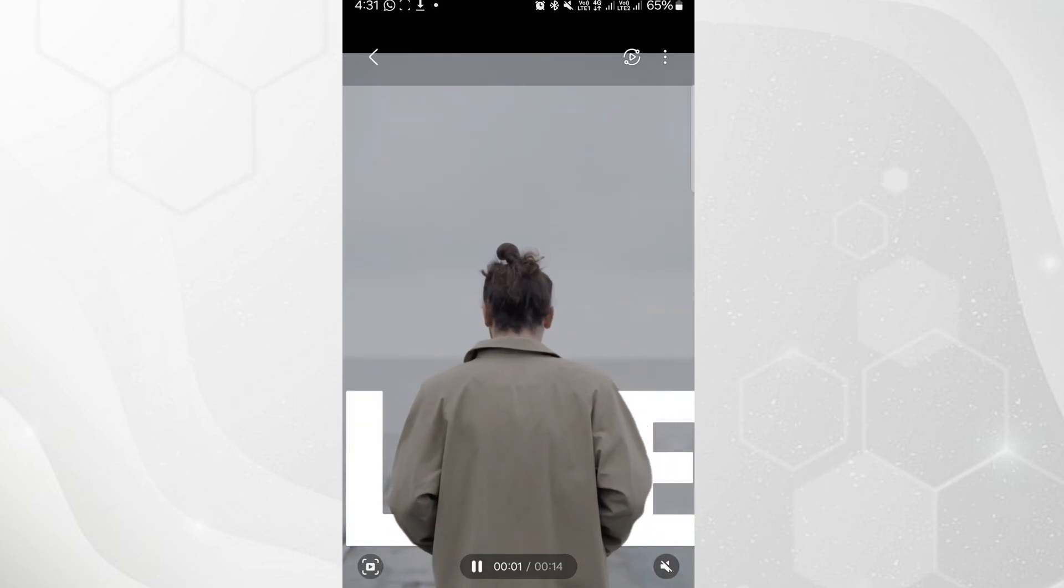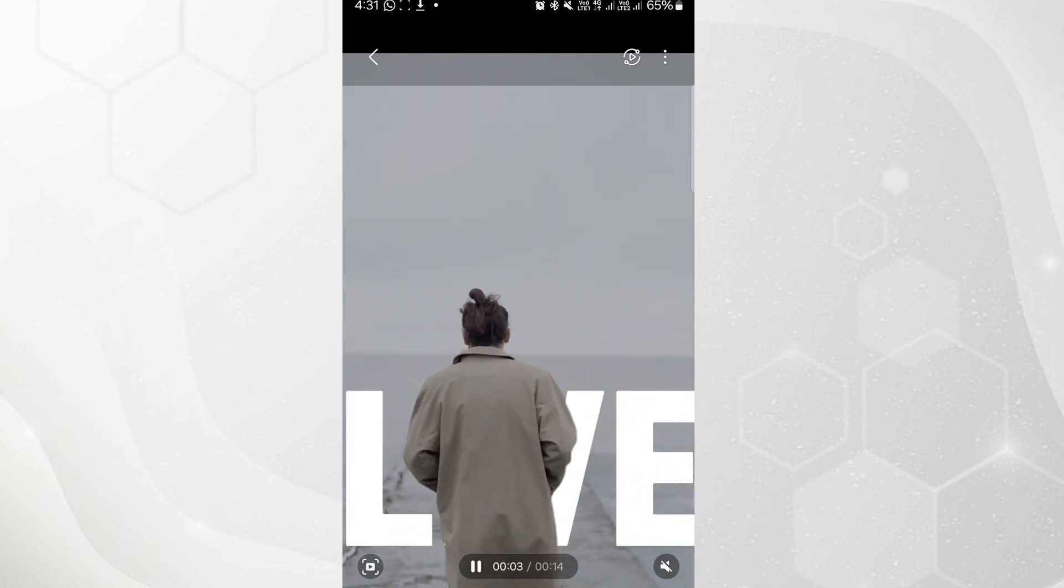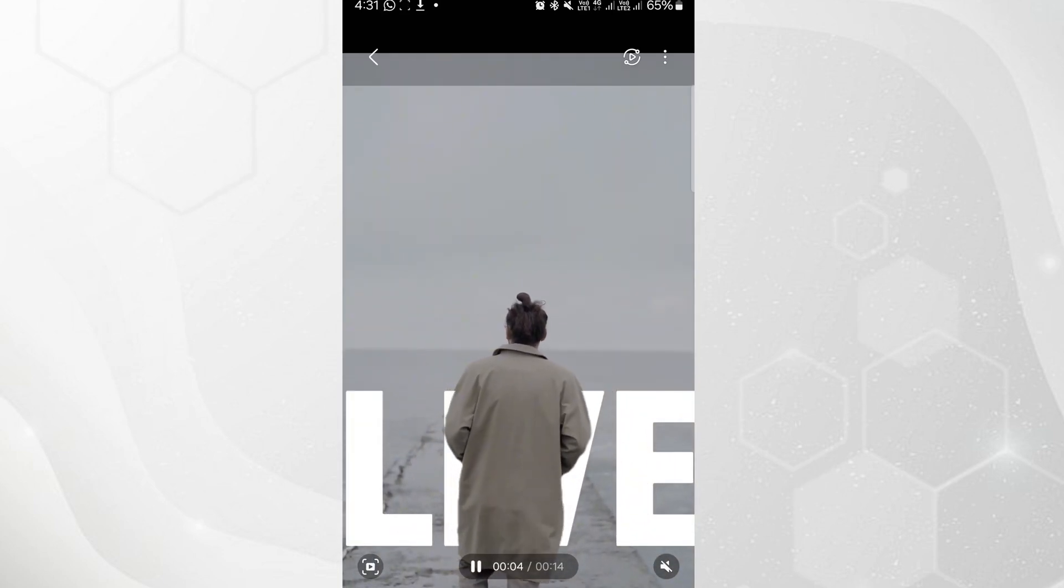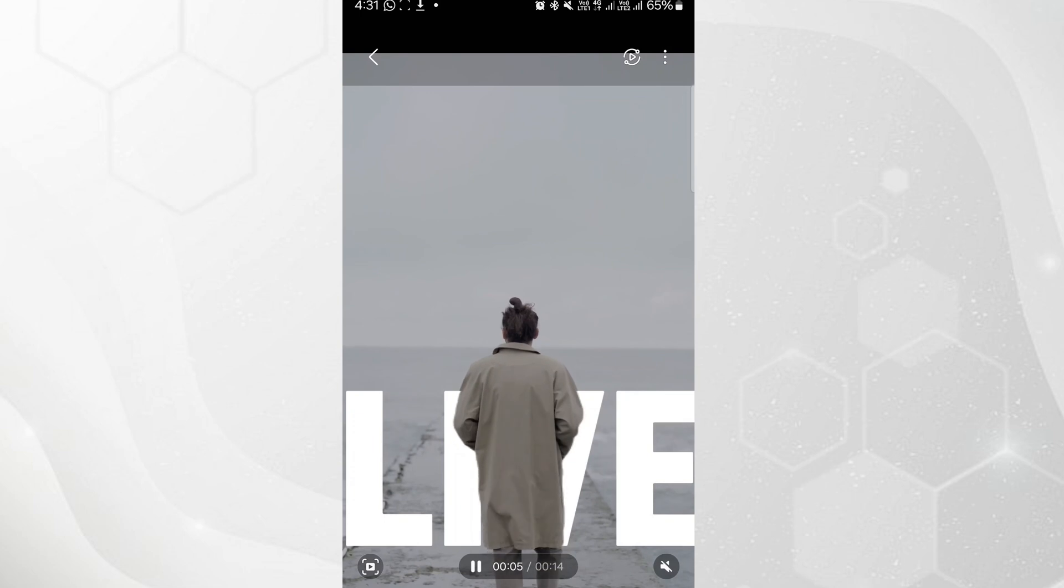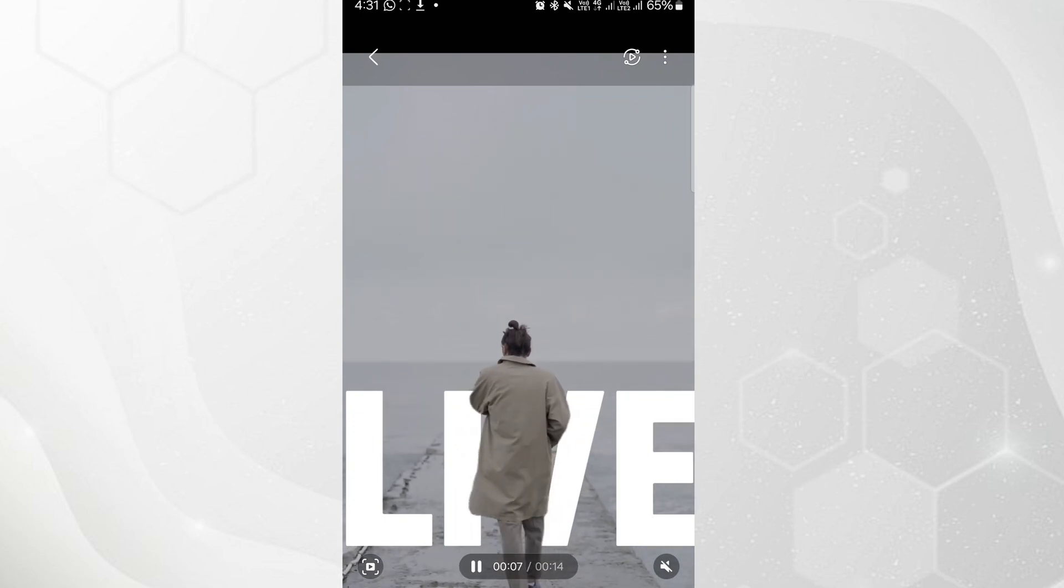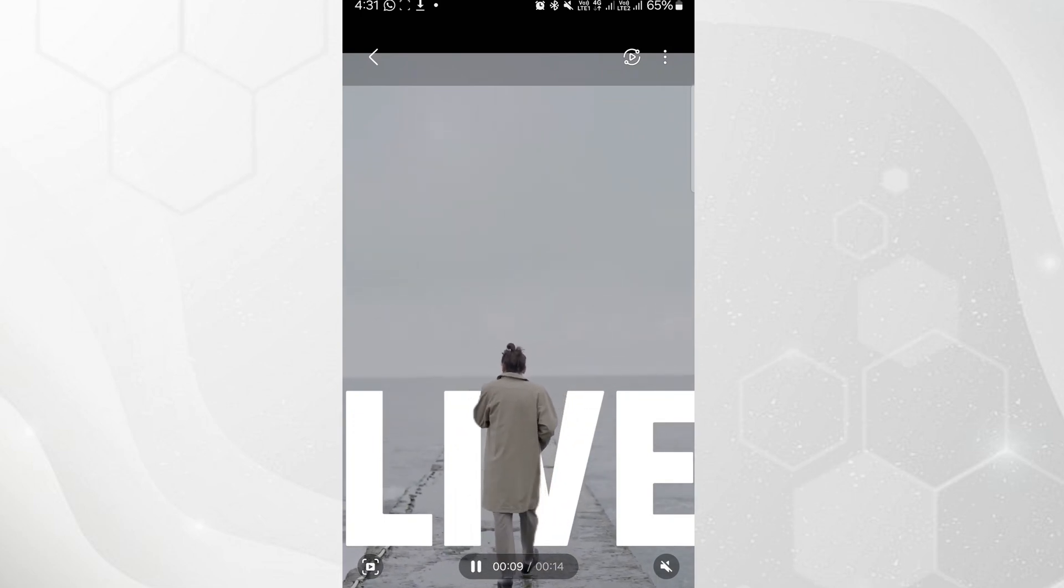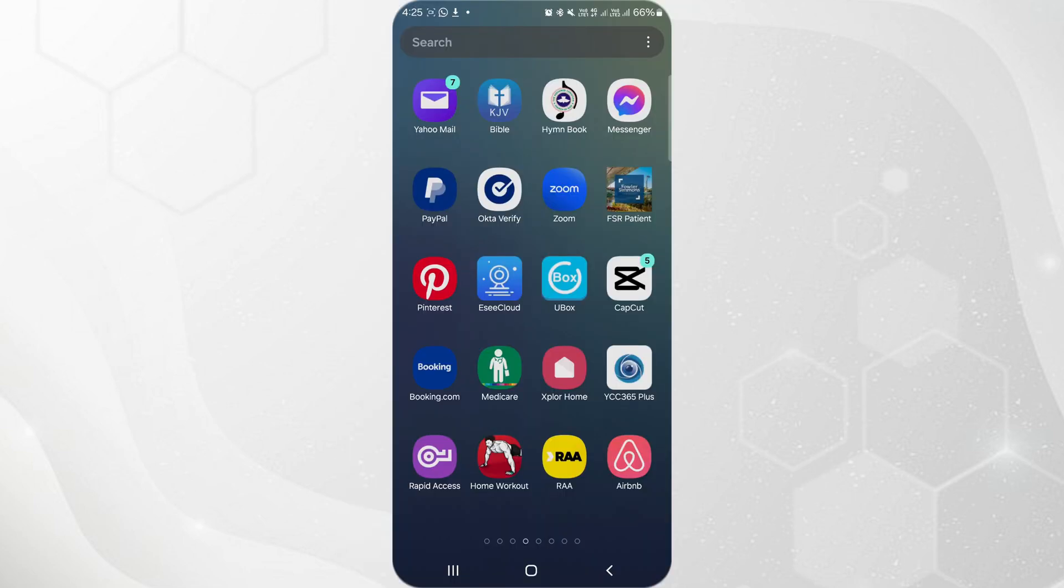How to Create the Text Behind Person Effect. This effect adds depth to your videos and can make titles or messages more engaging. Here's a step-by-step guide to achieve this effect in CapCut.